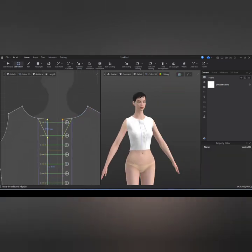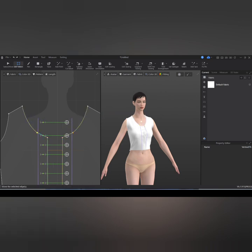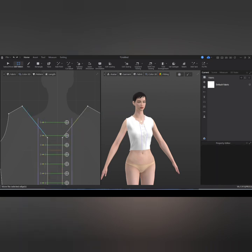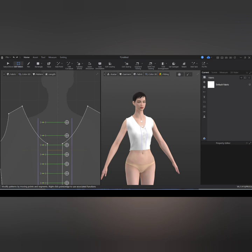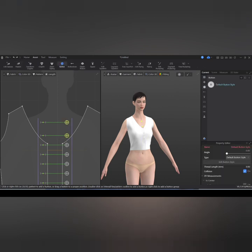I don't know if I want a V-neckline or a curved neckline, so I'm just trying to edit that. I think I'll go with a slightly V-neckline because I'm going to fix the collar there, then I'll go ahead and delete those buttons.